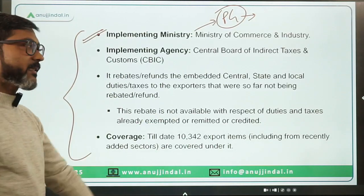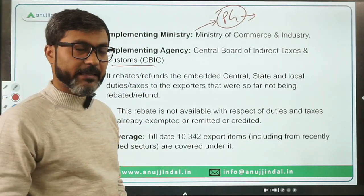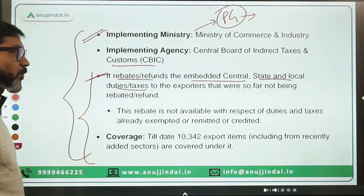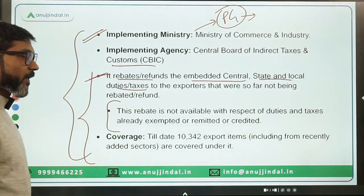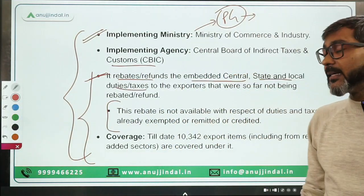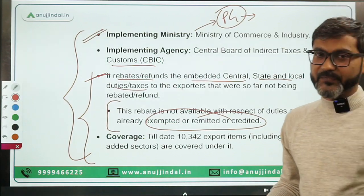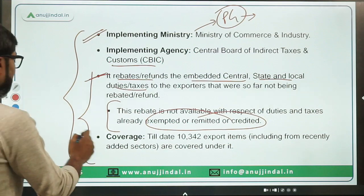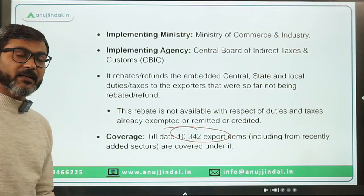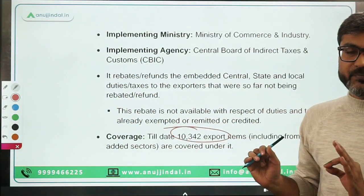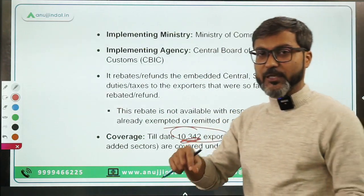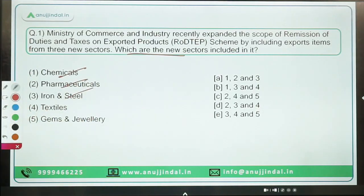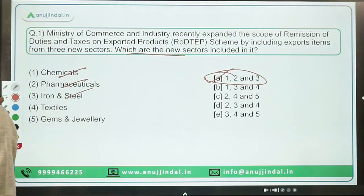The implementing ministry is the Ministry of Commerce and Industry headed by Piyush Goyal, who is also the Leader of the Rajya Sabha. The implementing agency is the Central Board of Indirect Taxes and Customs (CBIC). This scheme rebates embedded central, state, and local duties to exporters not previously refunded. Till date, 10,342 items are included under this scheme, including these three new sectors. The correct answer is option A.